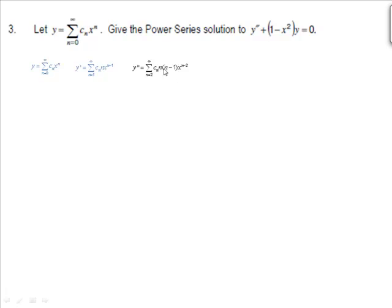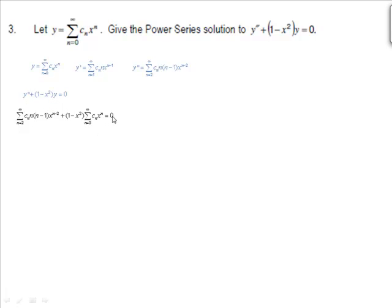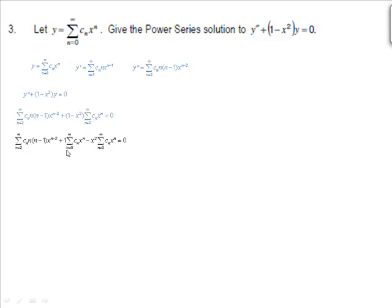Now I substitute in y double prime and y. So y double prime is the first summation, and then plus 1 minus x squared times y equals 0. The first thing I need to do is bring any x's outside of the summation inside. I'll distribute: 1 times the sum, then minus x squared times that sum. When I bring x squared in, x to the n times x squared increases the exponent to x to the n plus 2.